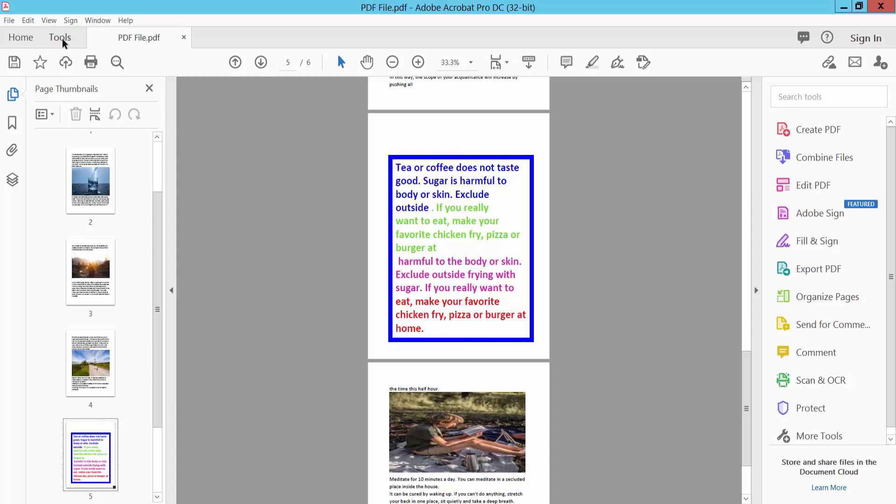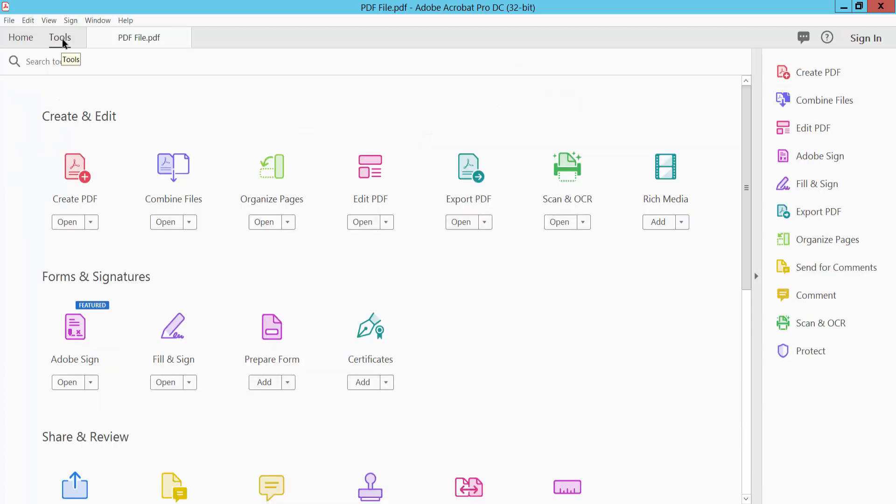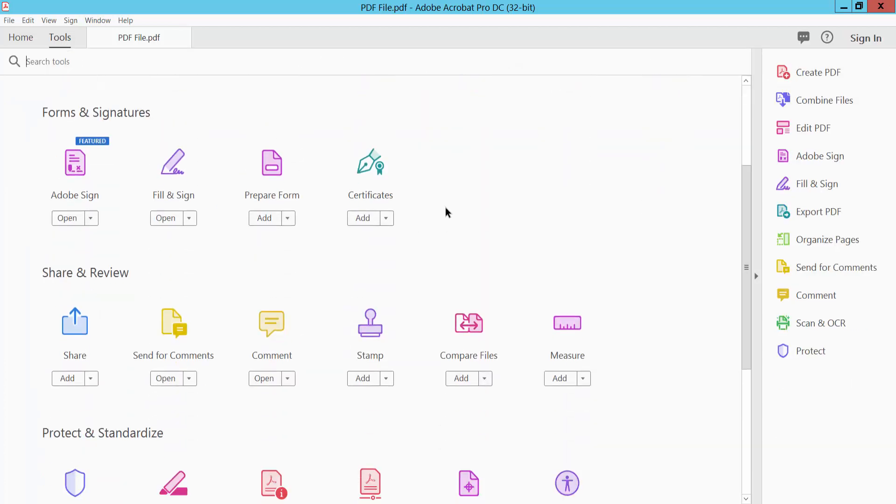Select this Tools option and scroll down. Here we will find the Comment option. Select it.